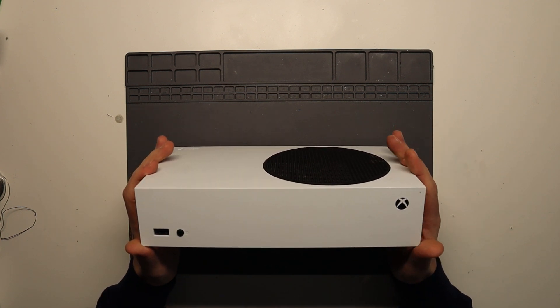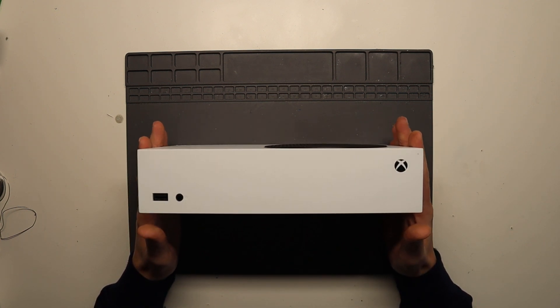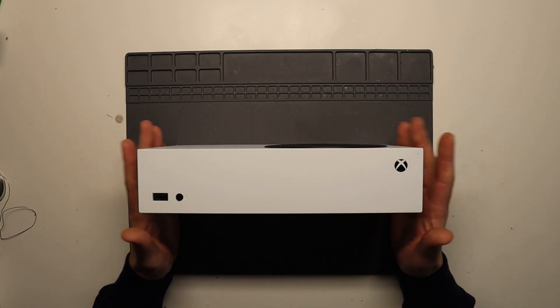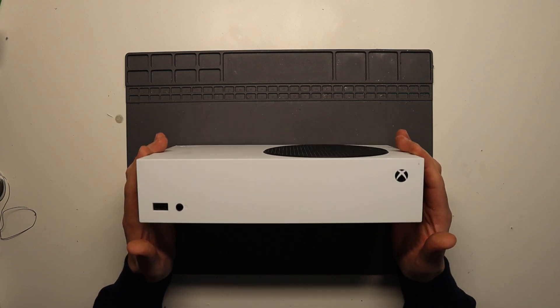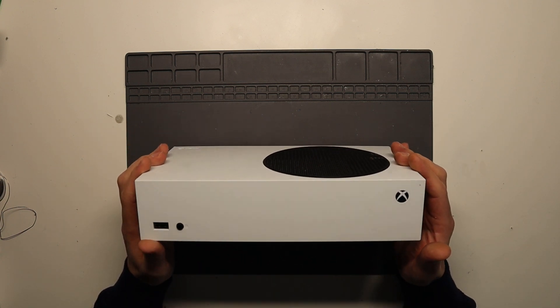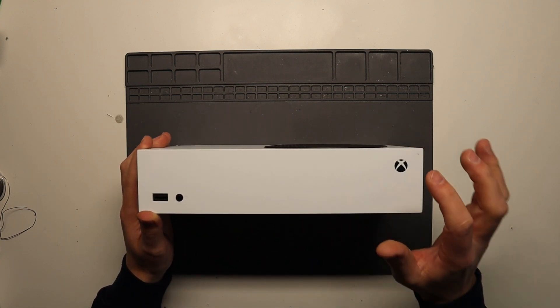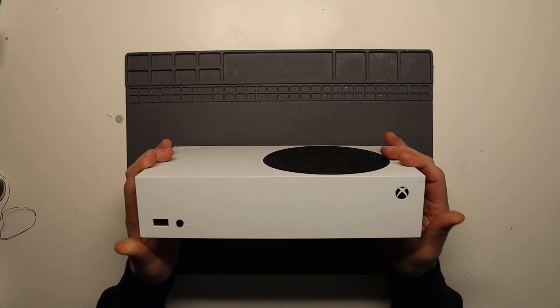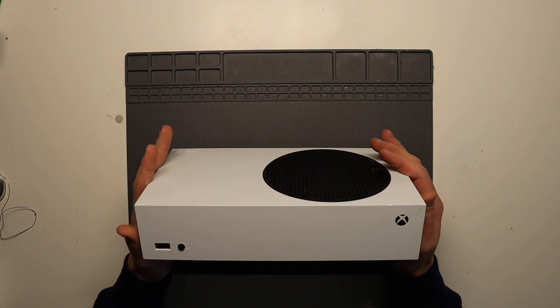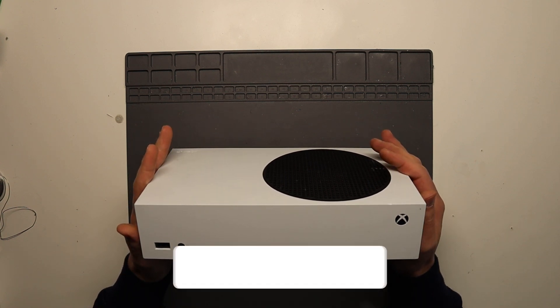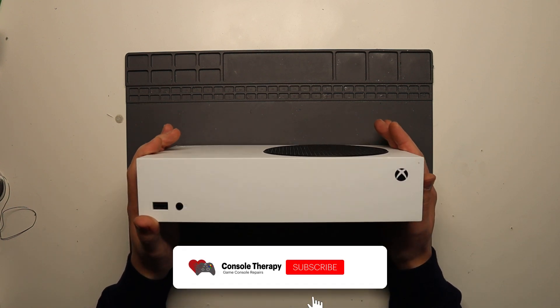So I do hope you enjoyed the video. Hope it was useful. Just a real quick and simple video to show you how to replace the power supply when you have no power issue to your Xbox series S. Hope it was useful.